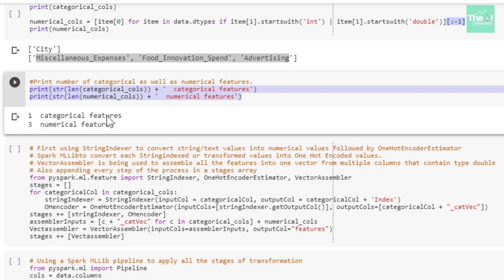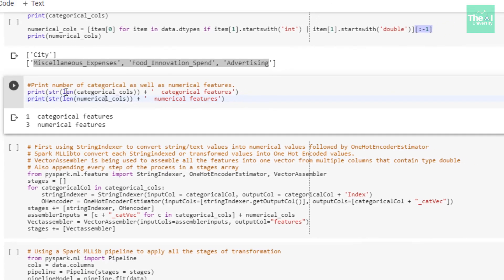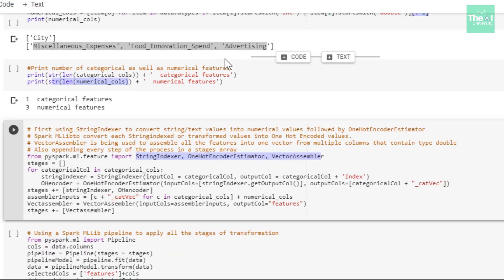In the next cell, I'm printing out how many categorical variables and how many numerical variables we have. You can see that we have one categorical feature, which is city, and three numerical features: miscellaneous expenses, food innovation spend, and advertising. I used the len method to get the count of columns, and converted the values to a string using the str method in order to concatenate with the string value.